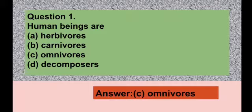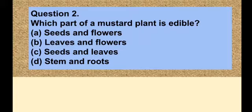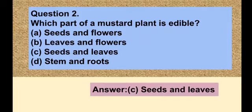Question number two: Which part of a mustard plant is edible? Option A seeds and flower, option B leaves and flower, option C seeds and leaves, option D stem and roots. The correct answer is option C — seeds and leaves. We can eat the seeds and leaves of a mustard plant because they are edible.